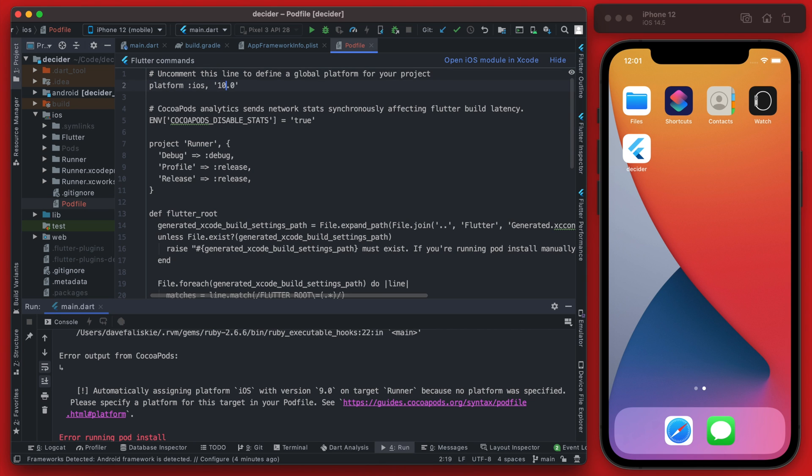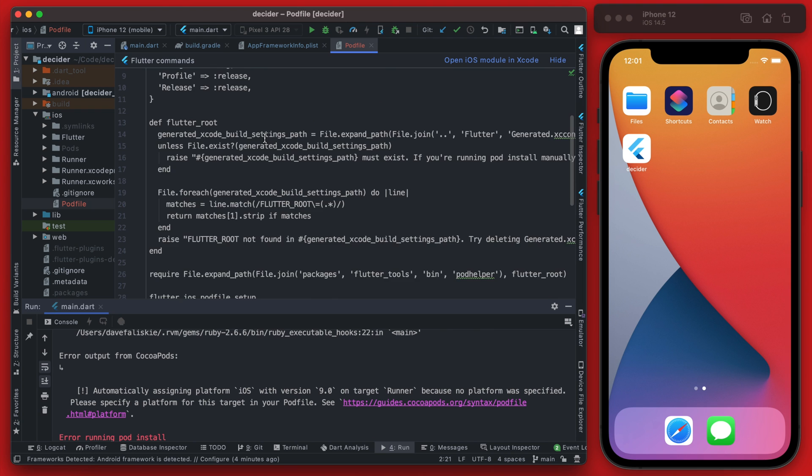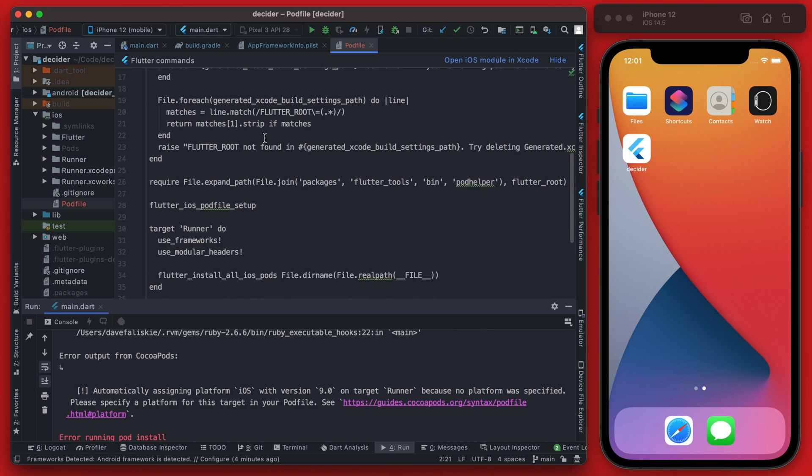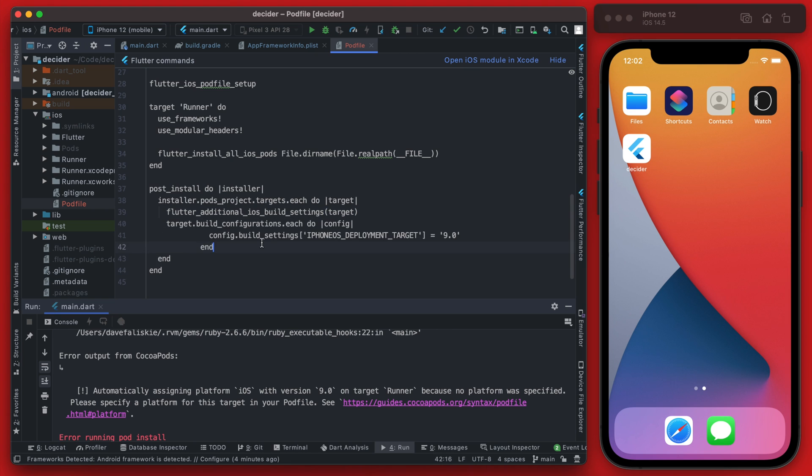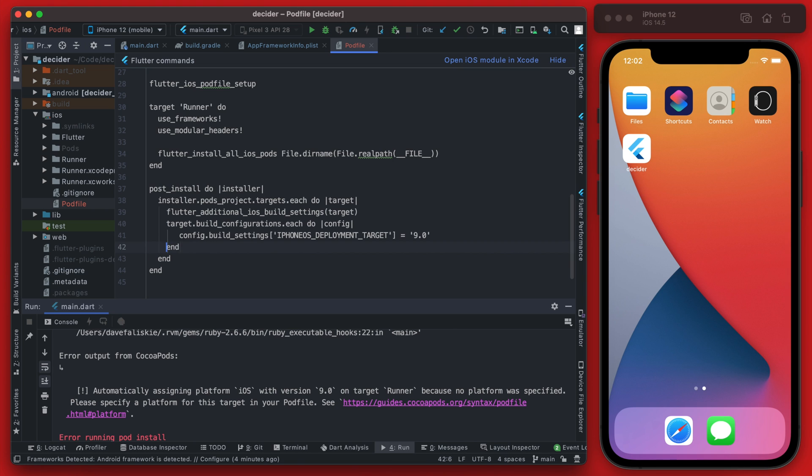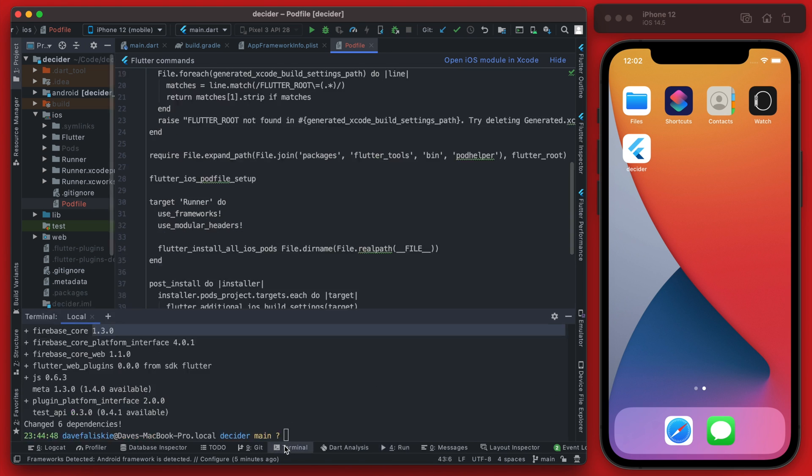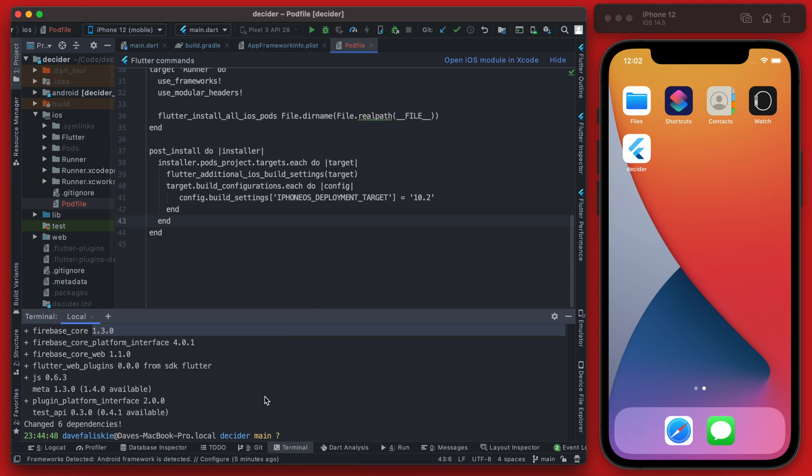And then finally a bit further down here in this post install we're going to add this line here and also change this to 10.2. Once all that is done we're going to open up the terminal and run a flutter clean.